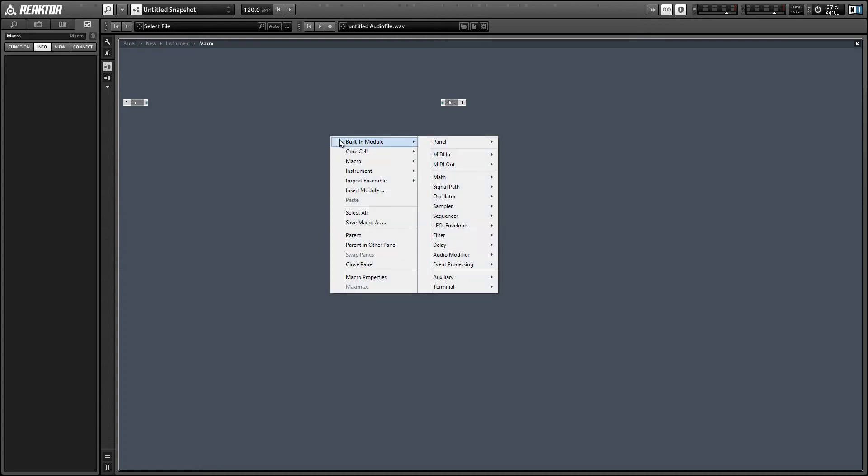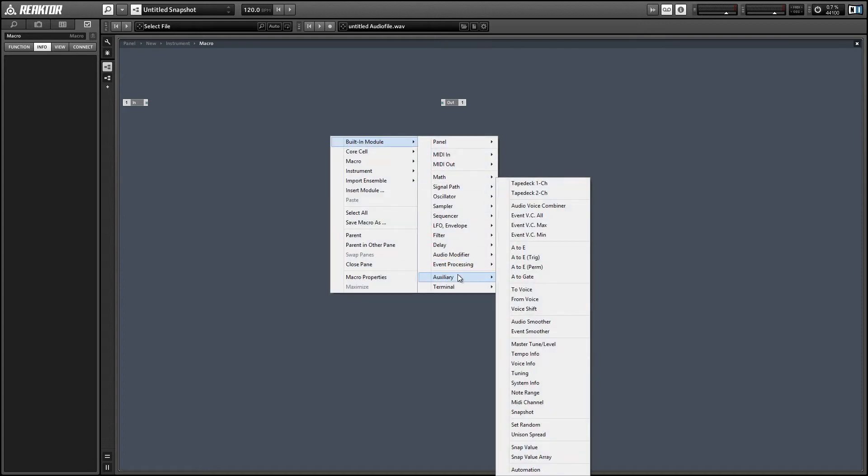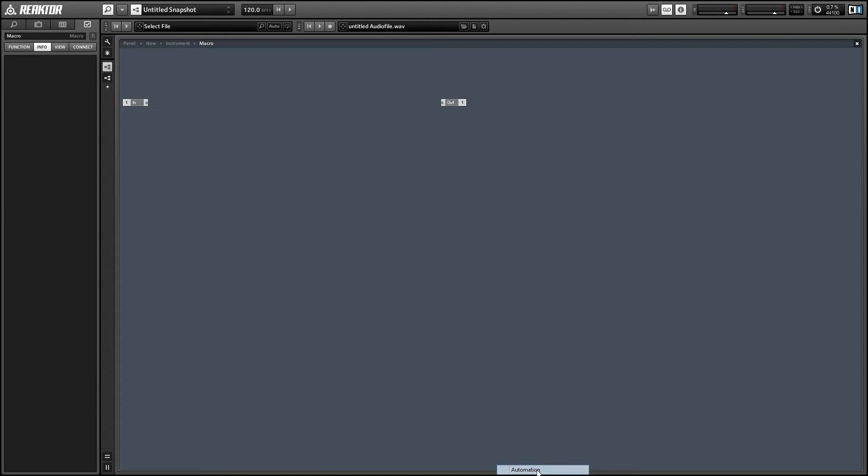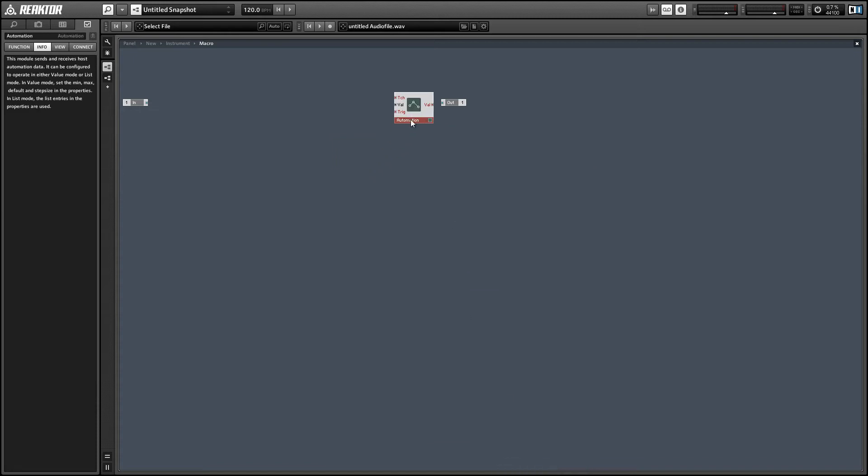You can find the automation module at the very bottom of the auxiliary menu and this allows you to send and receive automation data to and from a host program. For the purpose of this tutorial I'll use Ableton Live as a host program just because it's the one I understand best and because it's so ubiquitous.